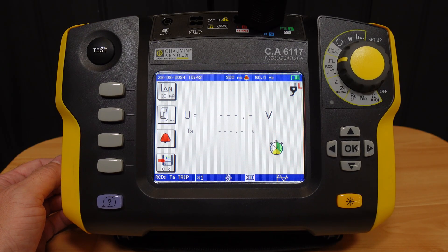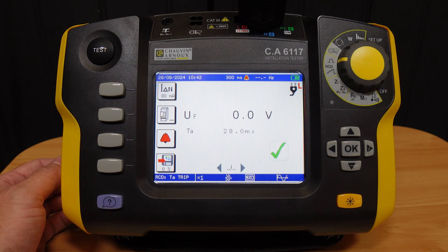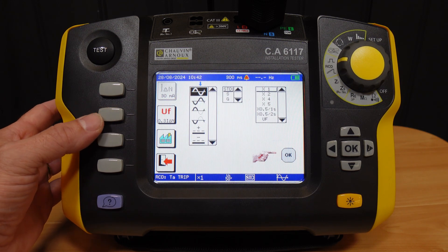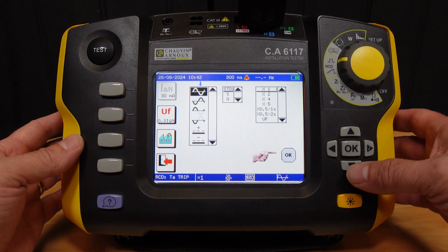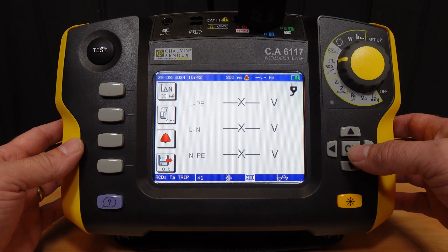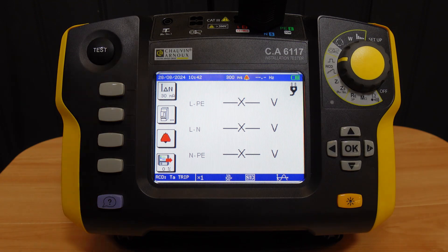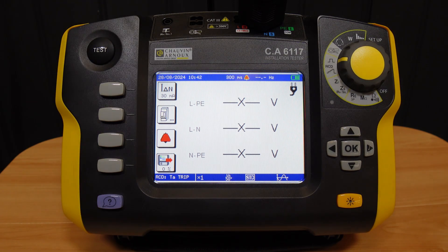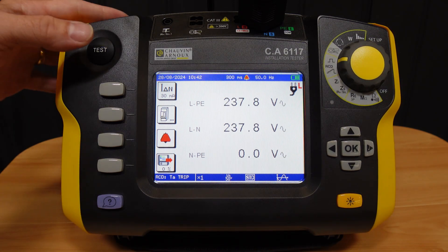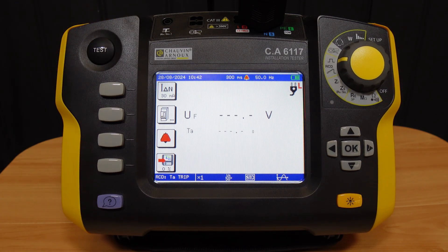Testing our AFDD RCBO, we get a result of 28 milliseconds, which is well within the 300 millisecond limit imposed by regulation 643.8. Therefore we see a tick on the screen as it is within the parameters we defined. Setting the instrument to the 180 degree option, we get 38 milliseconds, which again is well within what we want to see.